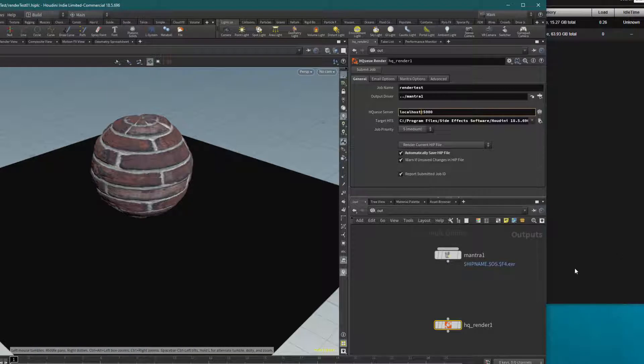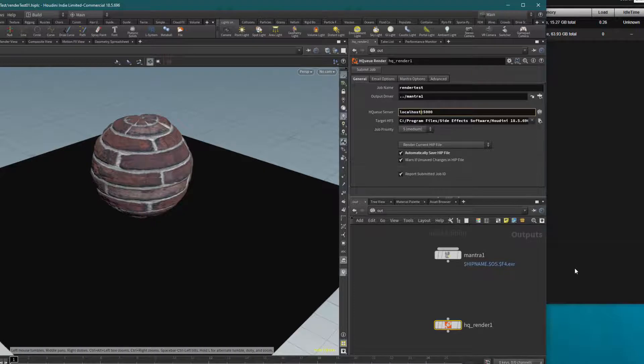So now I will try to launch my first render, and this render will include my new slave computer on Linux and my Windows.